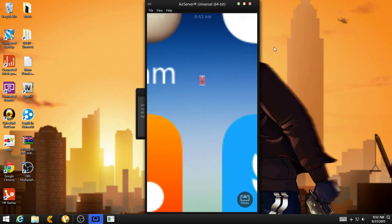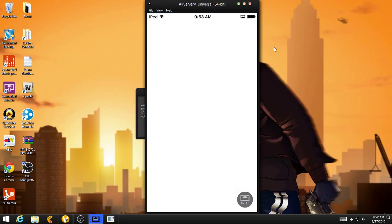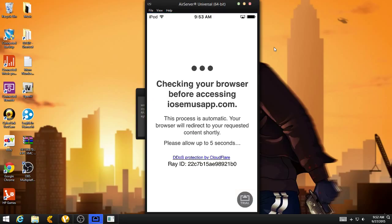And now you can go to your home screen, and you should see this app called IOSEMUS, and you want to open that app real quick. So here it says, going to be checking your browser before accessing. You just want to wait five seconds for this real quick.